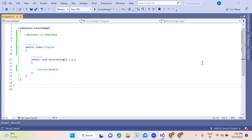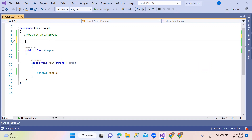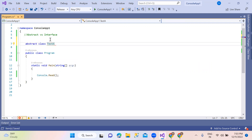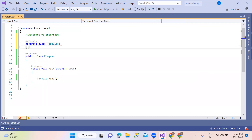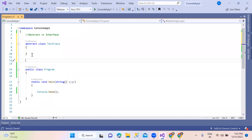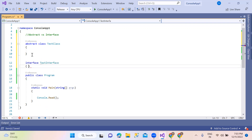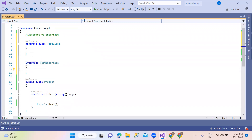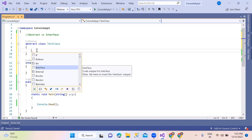Abstract classes and interfaces. First point: abstract class uses the abstract keyword. Interface uses the interface keyword. Abstract class means properties can be defined.